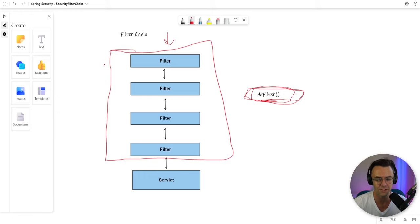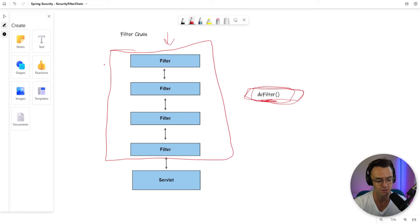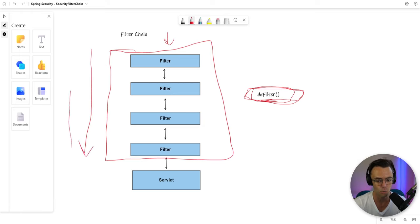And each filter that it goes through, it's going to pass through it the HTTP request and the HTTP response depending on which way that it is going.